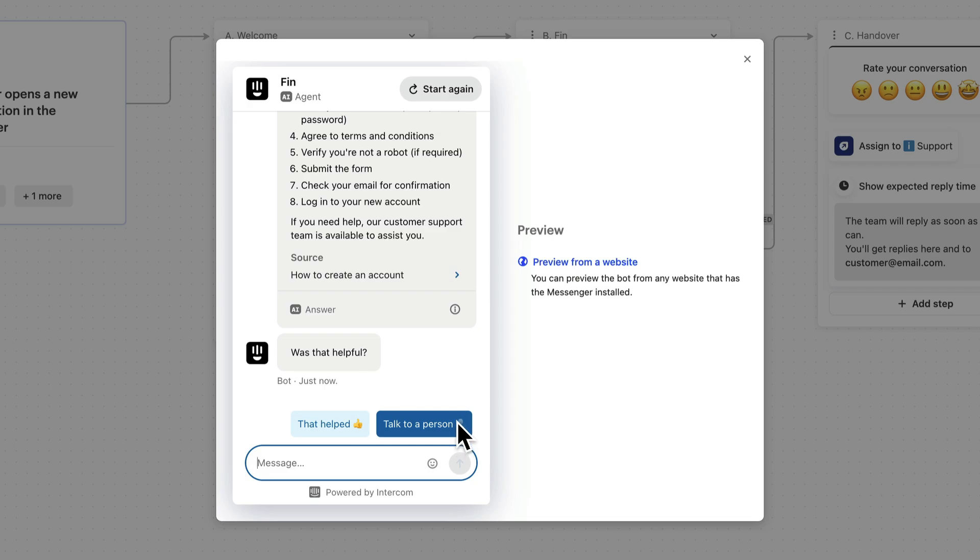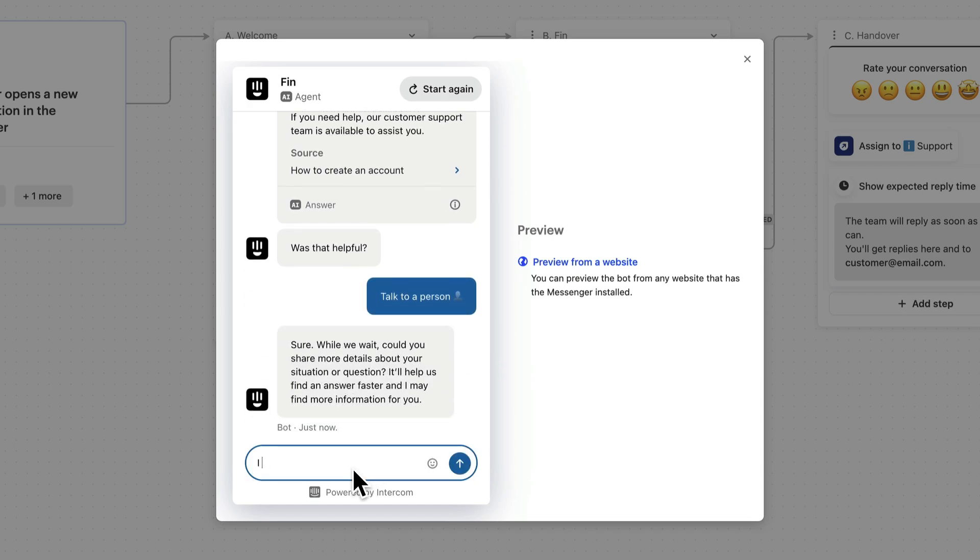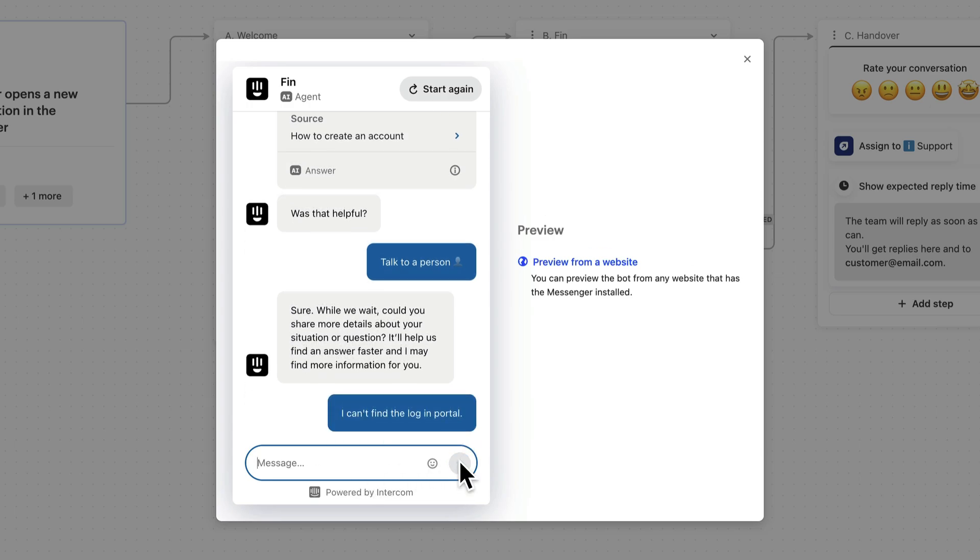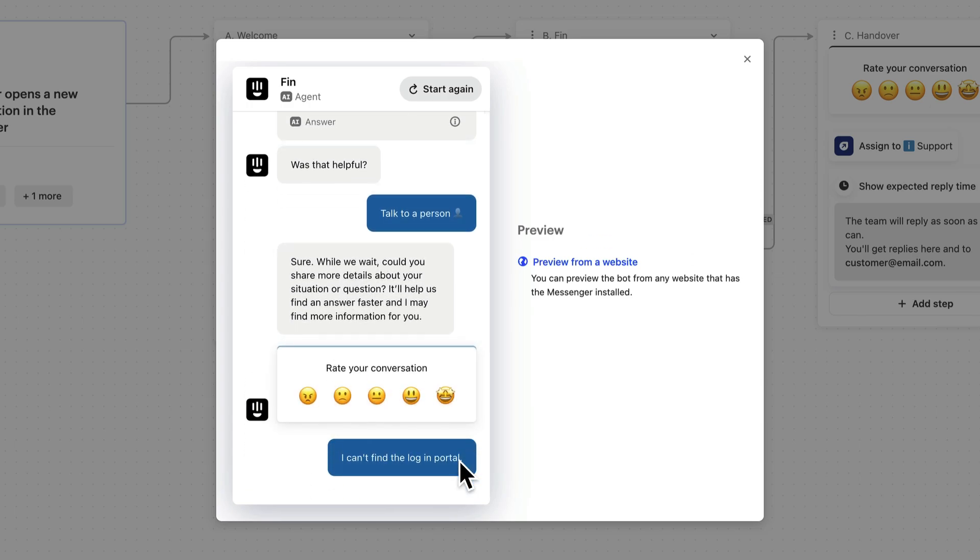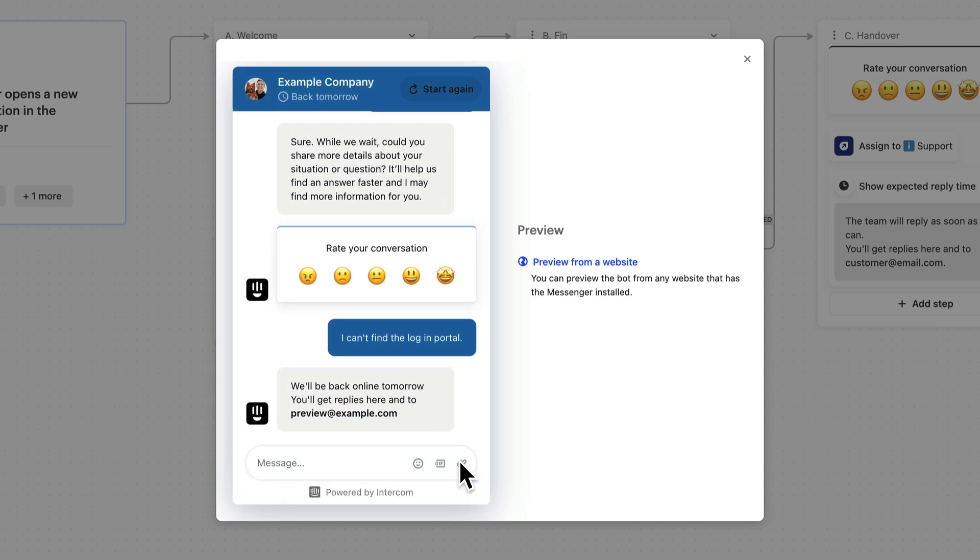And that it hands over the way we want it to, asking for additional details. There's the customer satisfaction survey, and expectations are set, just as we configured it to do.